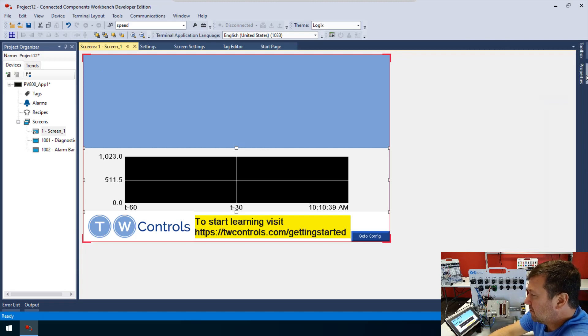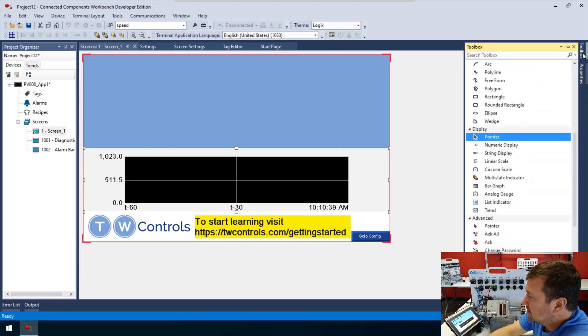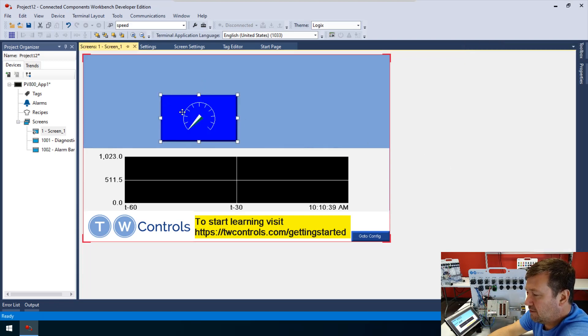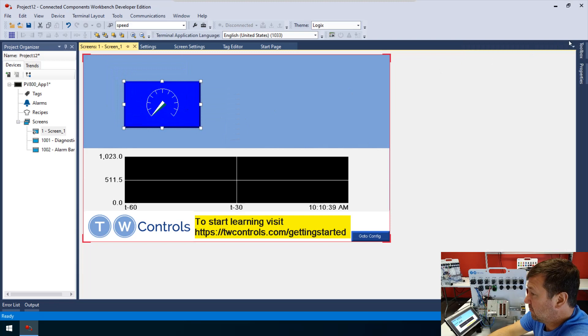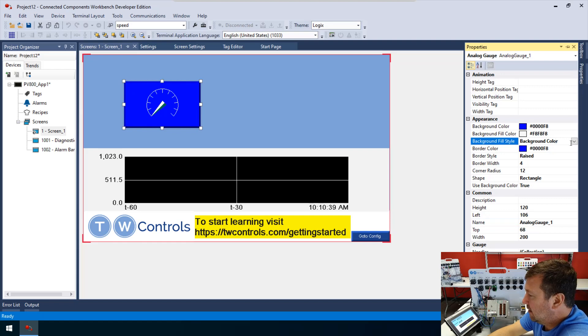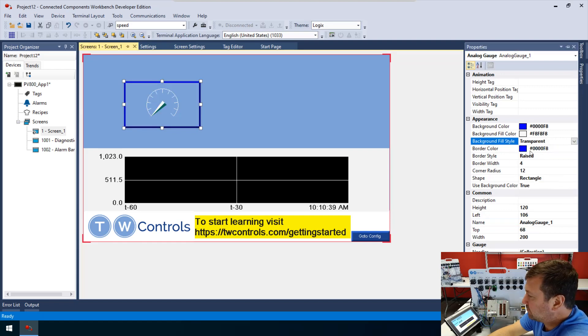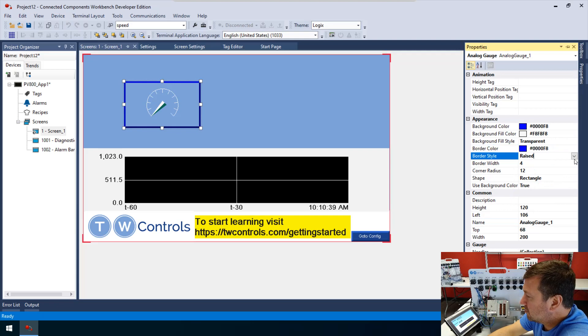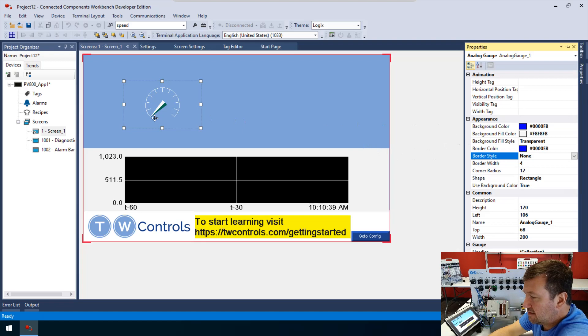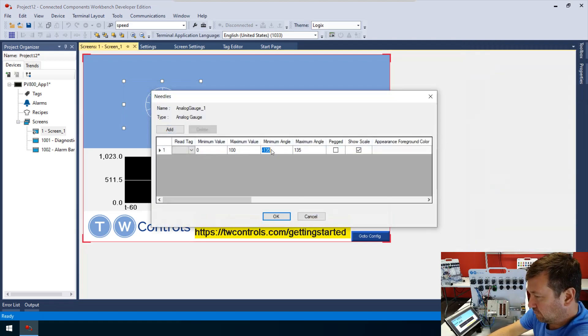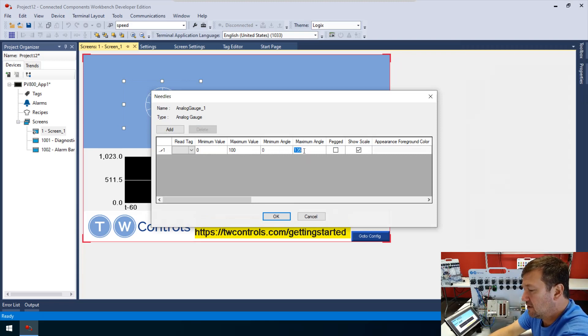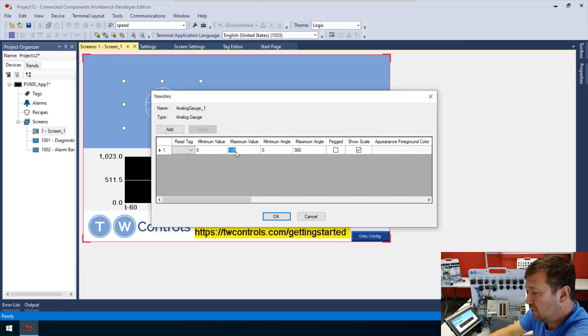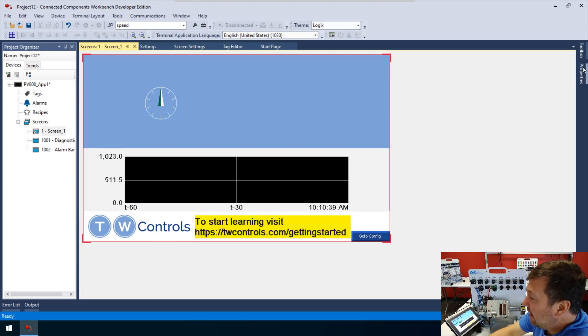Let's add a few other things just so we have some objects to see that we're communicating. Let's go to our toolbox and add an analog gauge. We're going to change this and make it blend in a lot more. Our background field style, let's make transparent. And then our border style, let's make none that way it blends in. Then let's double click on that gauge and our minimum angle, let's make zero. And our maximum angle, let's make 360. And then our minimum value we want at zero and our maximum value, we want 1023. That's going to make a nice circular gauge.